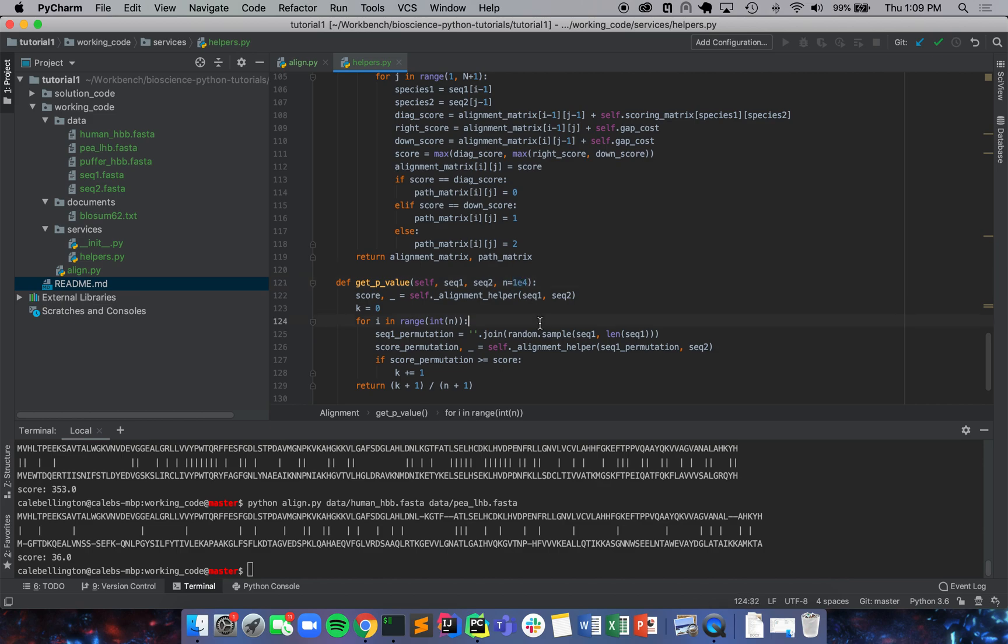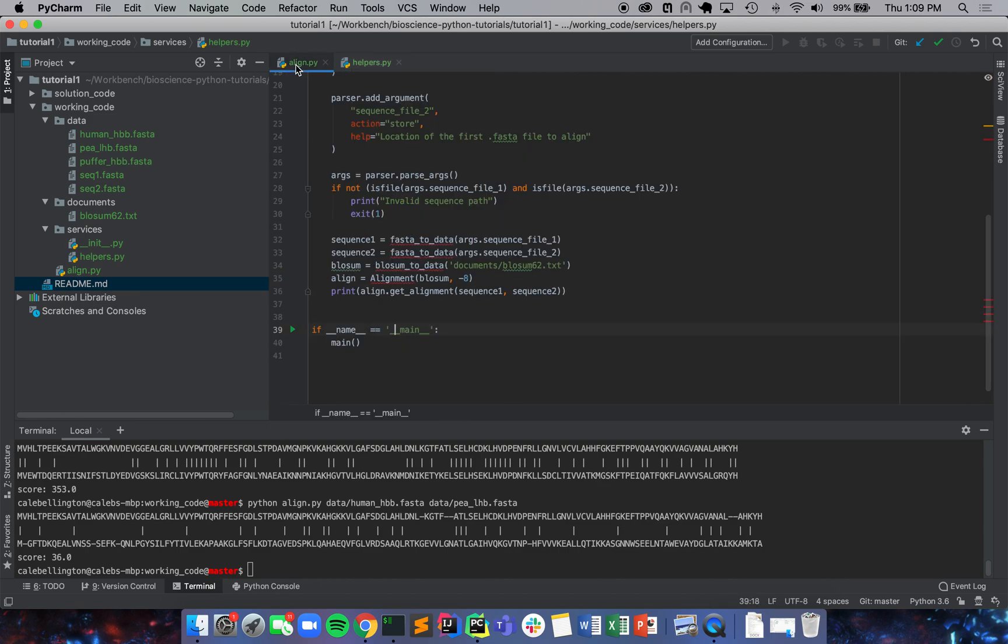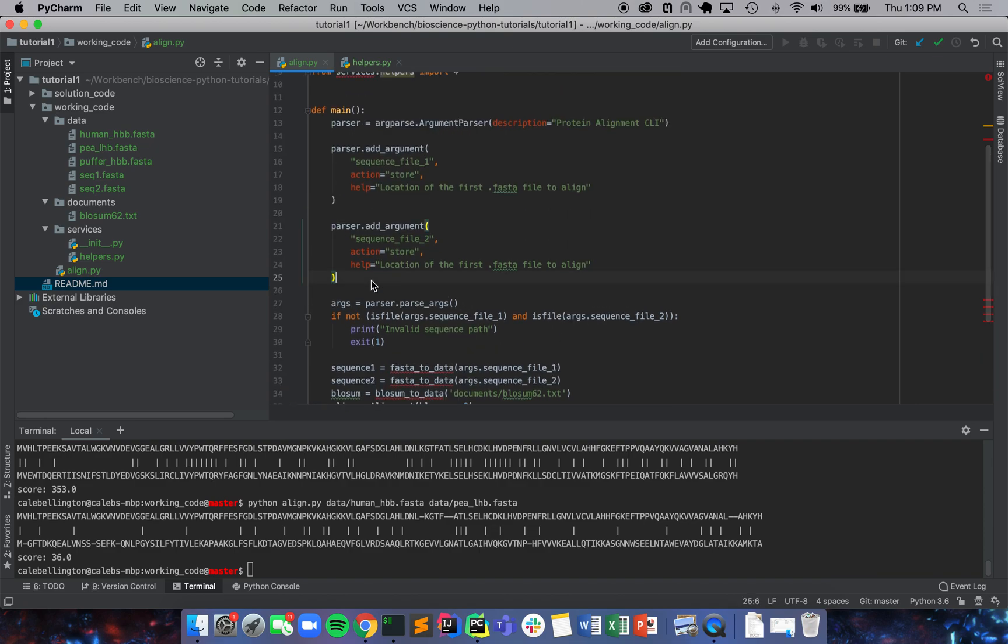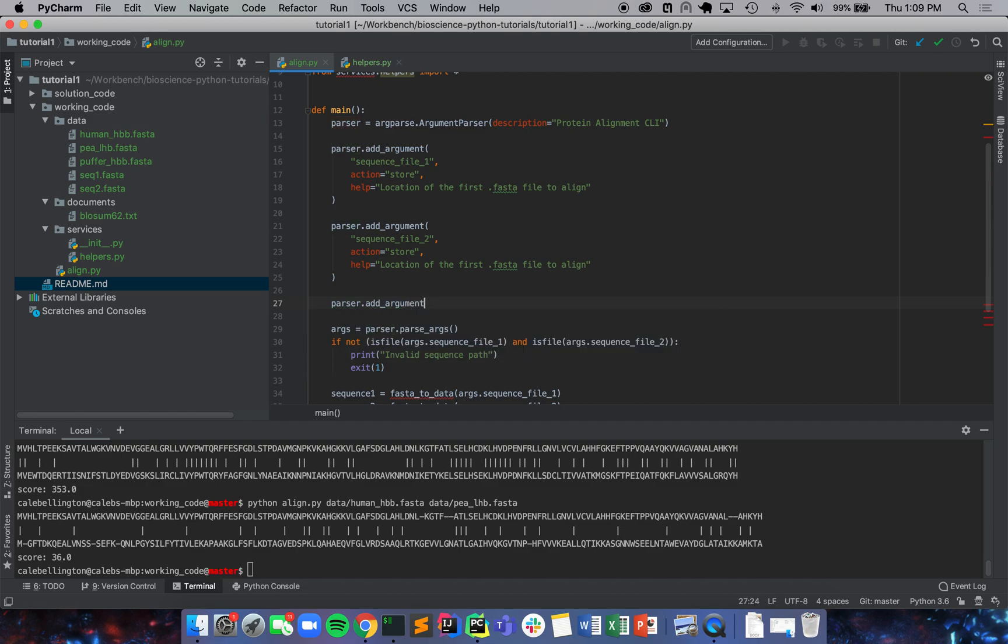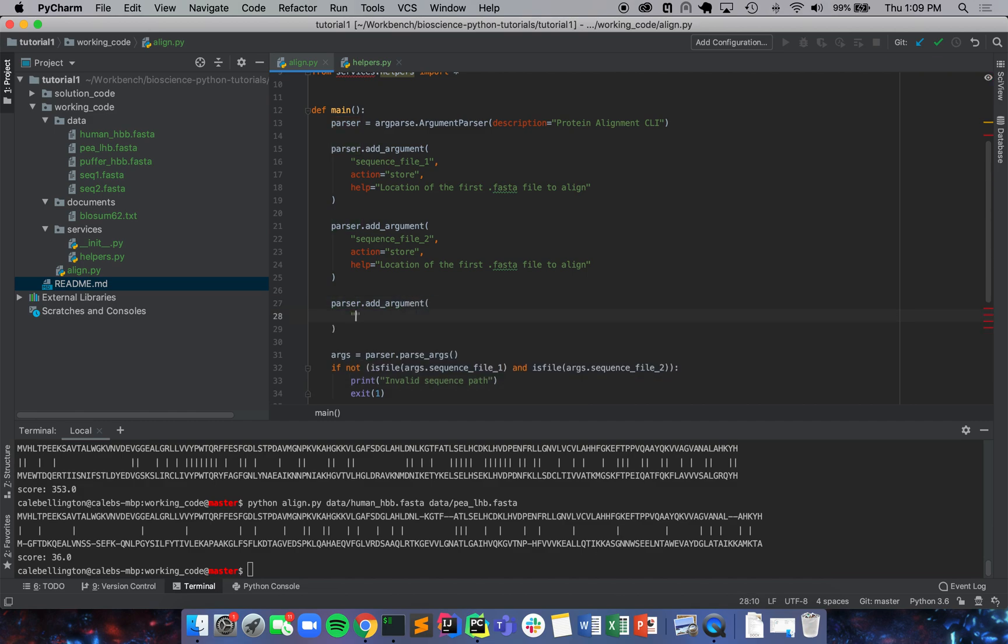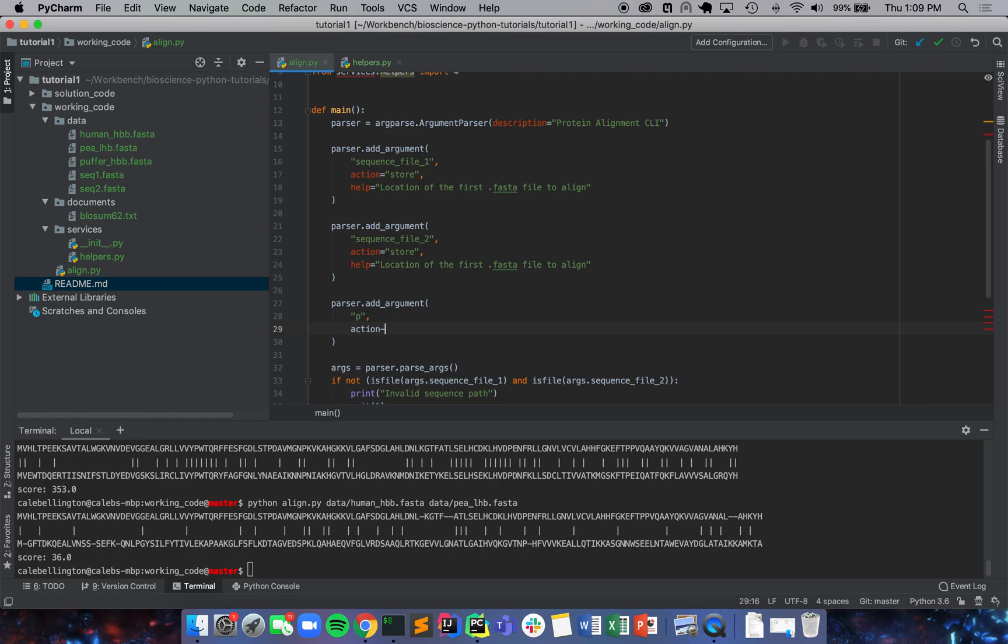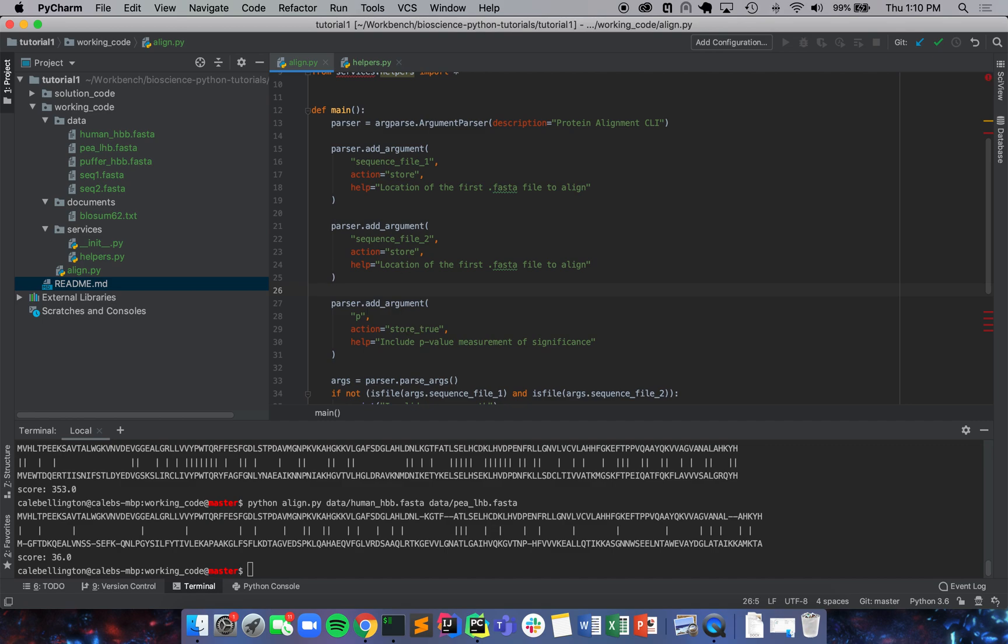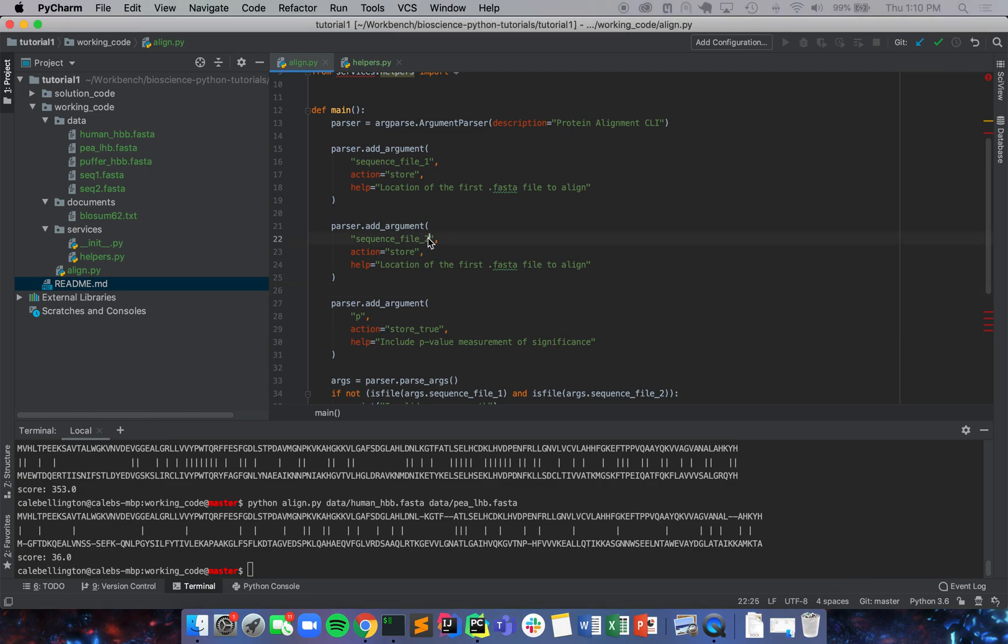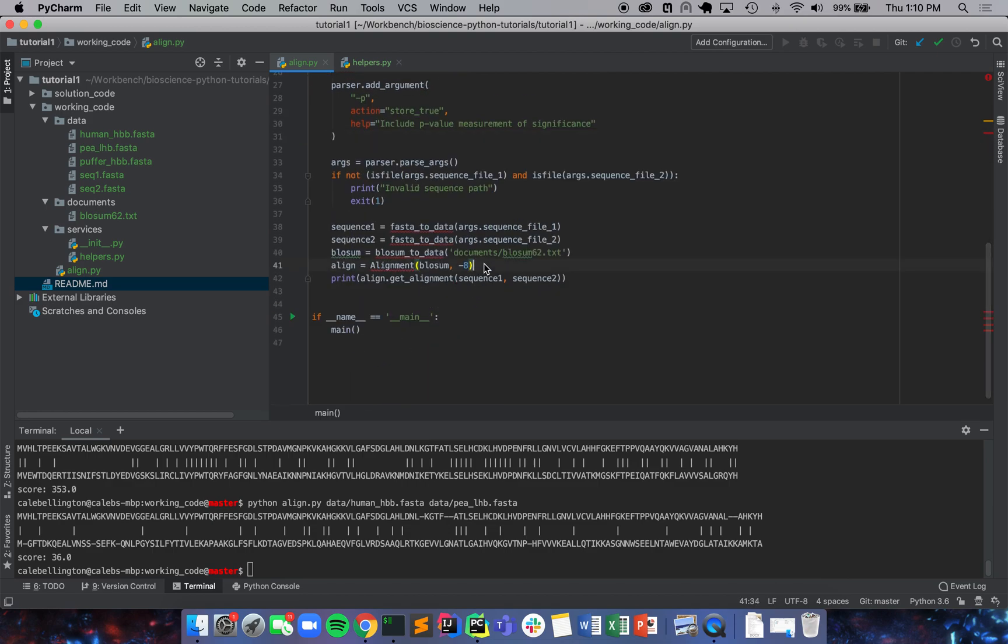We're going to make it a little bit more customizable. We're going to say parser dot add argument just p, and we're going to say action equals store true and help equals include p-value measurement of significance. We're going to make this optional too. We're going to say dash p and if we include that dash p argument we are going to run this next alignment.